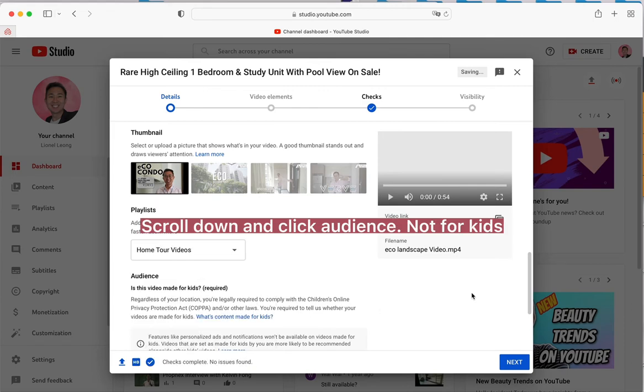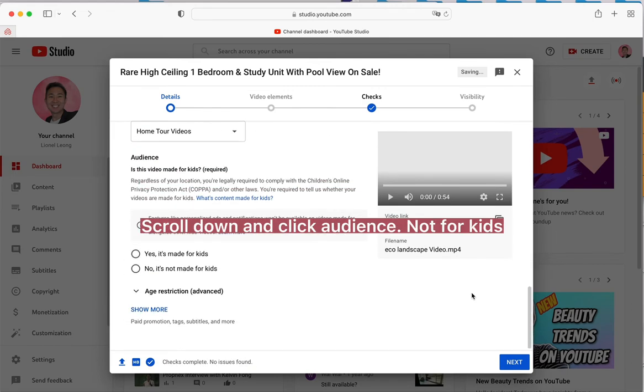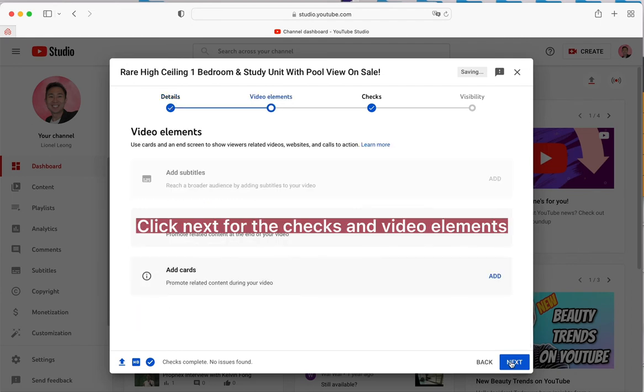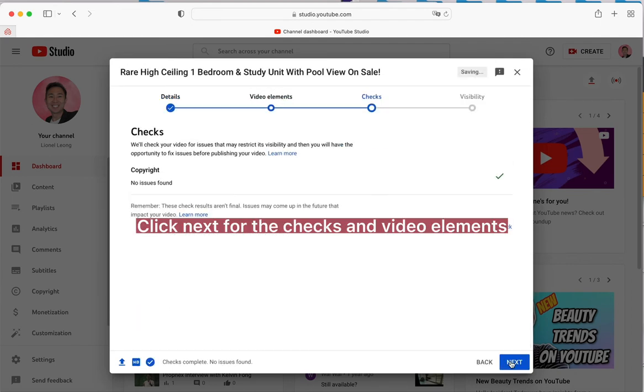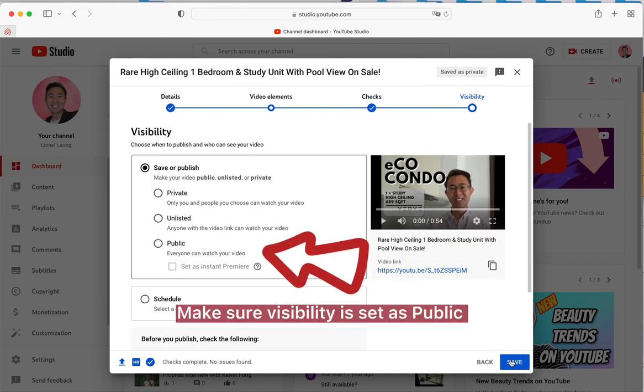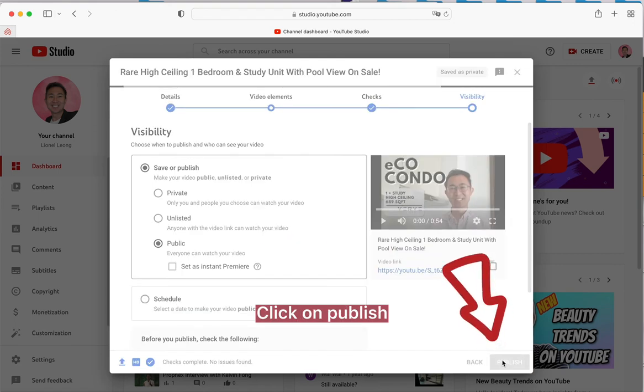Scroll down and click Audience. Select 'Not for kids.' Click Next for the checks and video elements. Make sure visibility is set as public. Click on Publish.